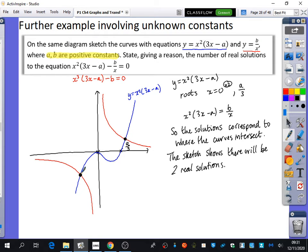Looking at the graph we can say more about these solutions: one of the x values is positive and one is negative. The positive root is also bigger than a over 3, because on the graph that solution lies to the right of x = a/3. The negative solution has x less than zero, corresponding to the reciprocal branch in the third quadrant.